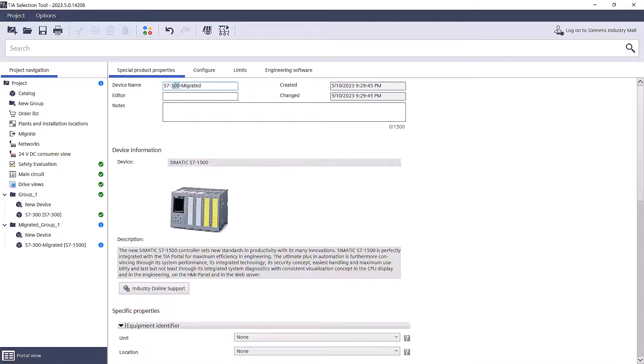Once you have appropriately renamed the components, proceed to the Configuration tab to visualize the migration process.